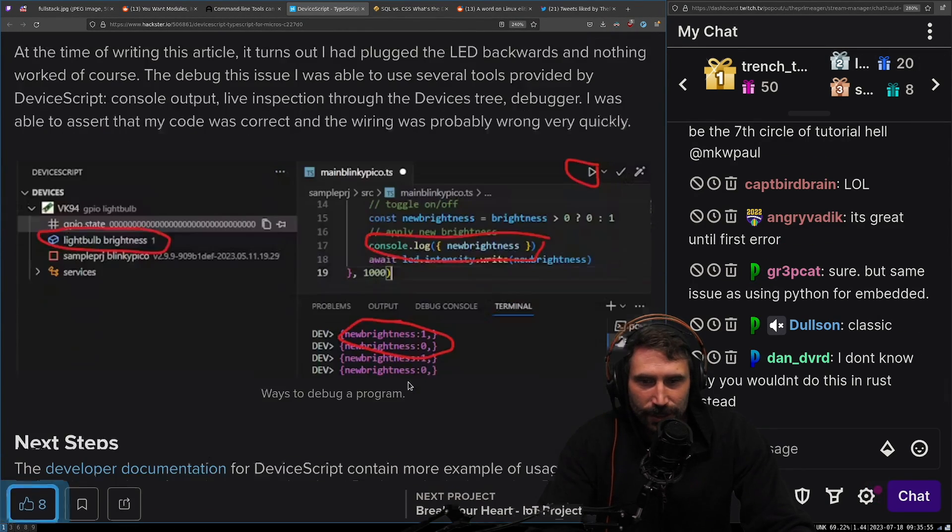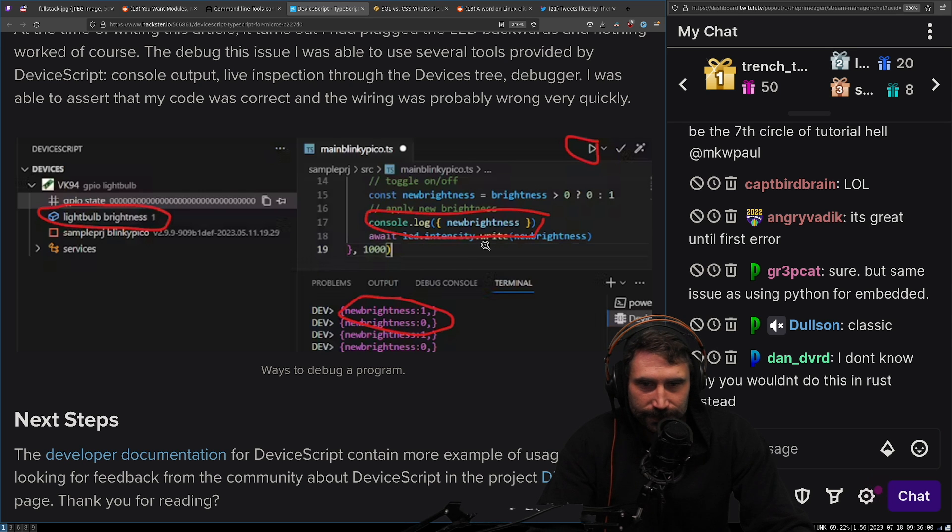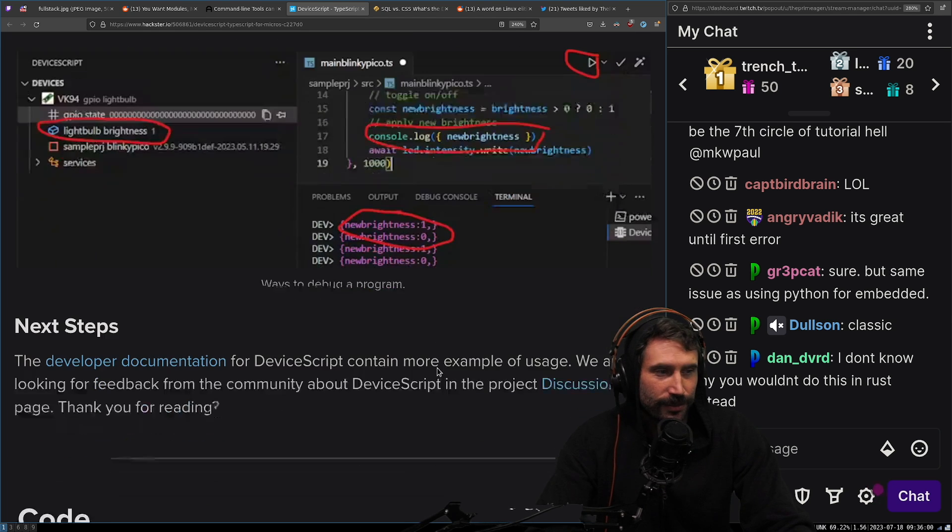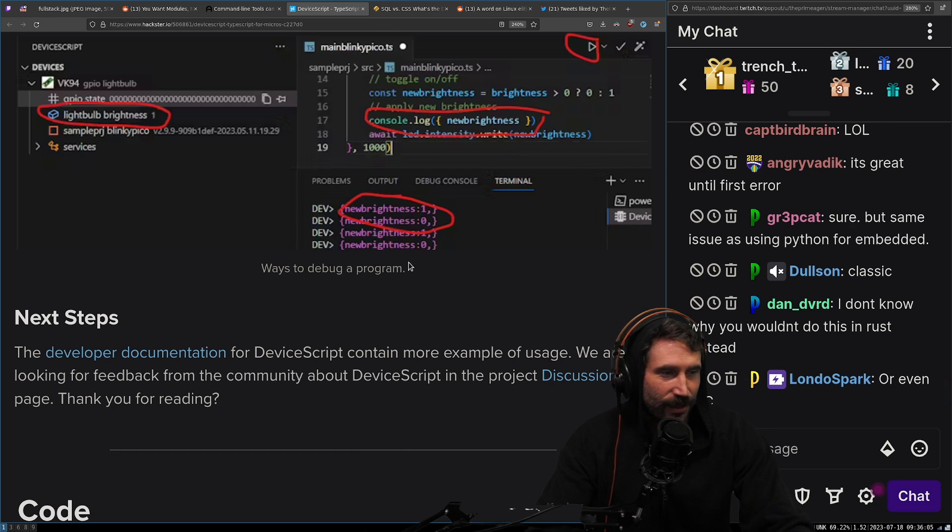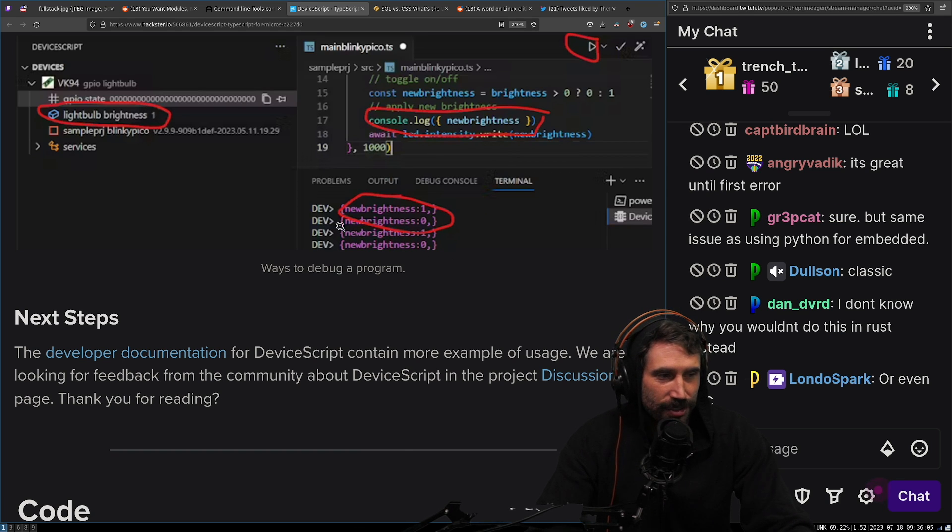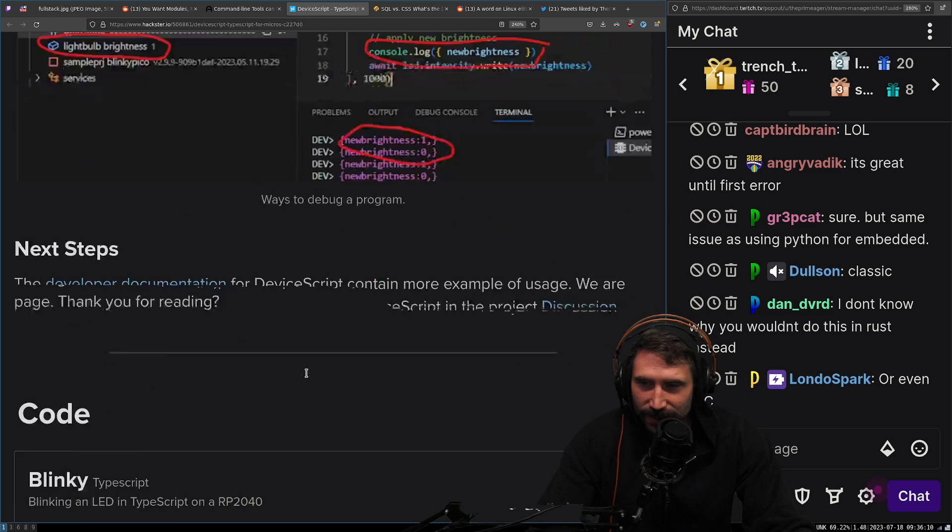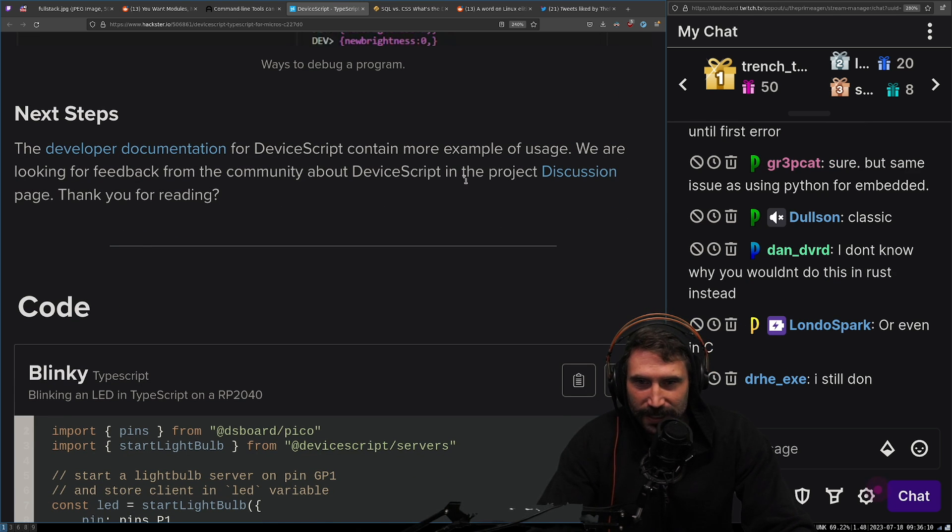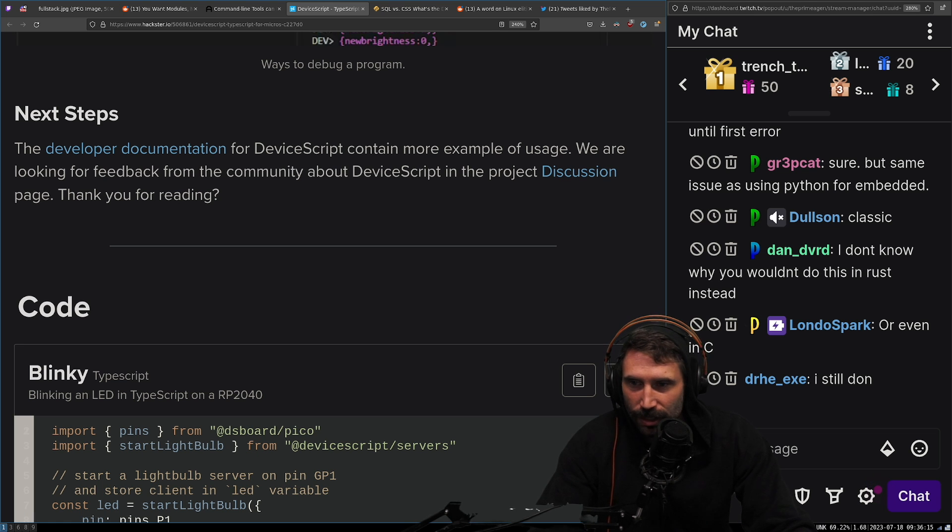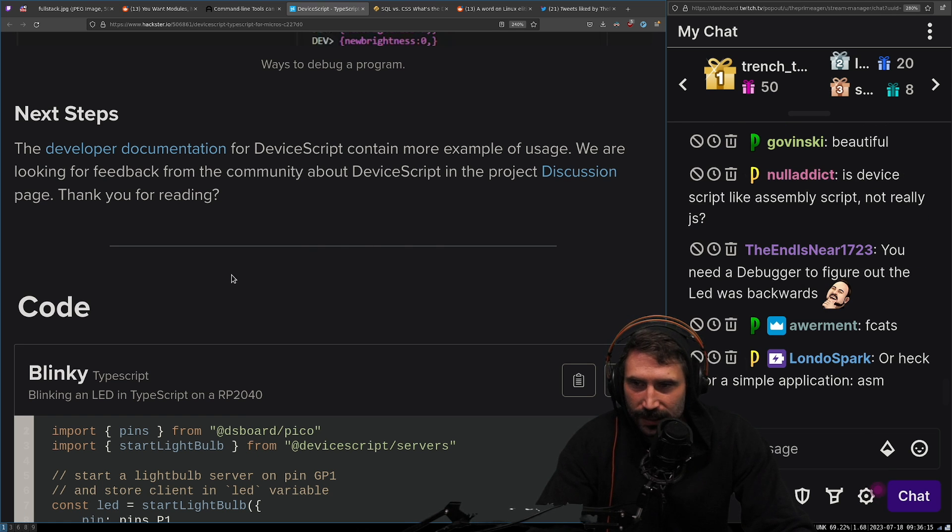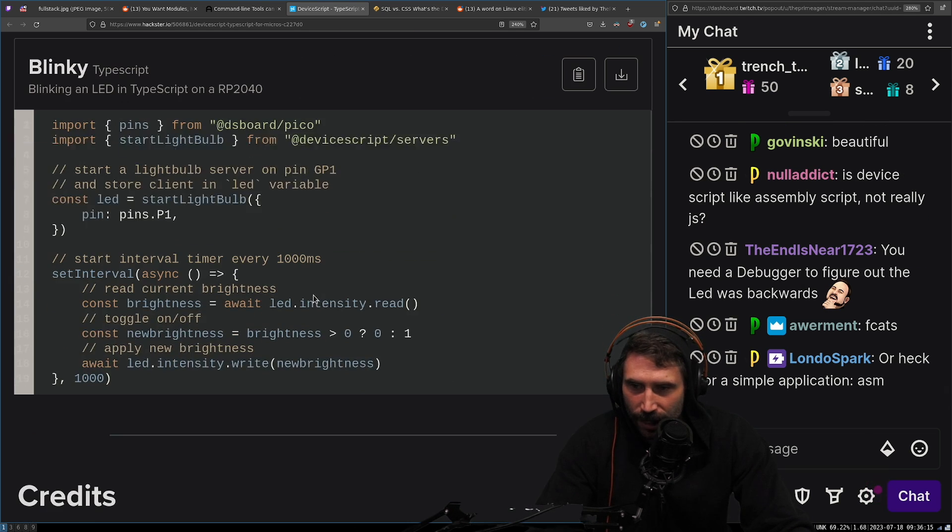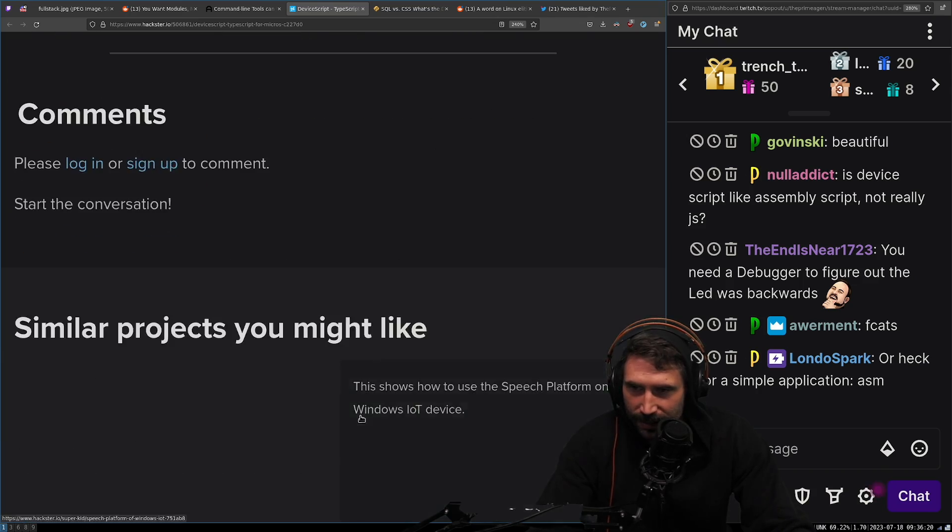So in other words, you consoled by consoling. You knew printf debugging is one of the greatest things ever. I just want you to know right now that this is almost uniformly the best way to do this. The developer documentation for device script contained more example of usage. We are looking for feedback for the community device script. Okay, cool. Code, do all this. Credits goes all right here.